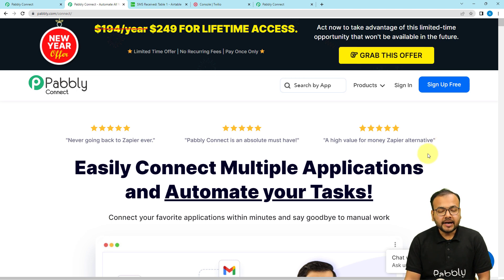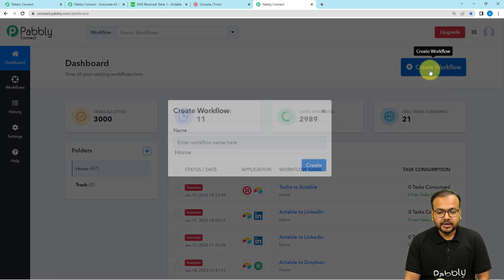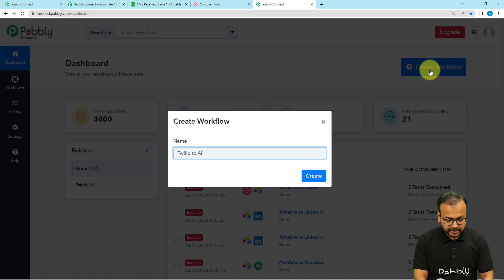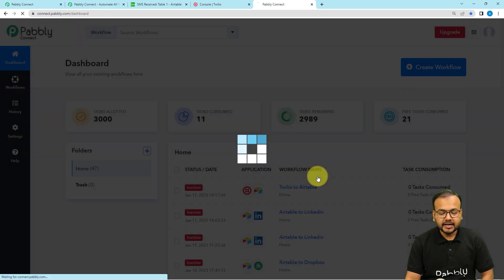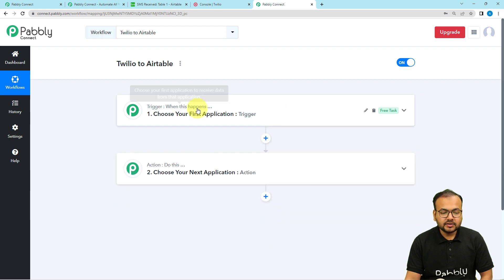You can sign up from the given link, and after that you have to sign in and reach the dashboard of Pably Connect like this. From here click on the Create Workflow button to set up your workflow, and you can give a name to your workflow as well. I'm giving the name here as Twilio to Airtable, and after clicking Create, the workflow page loads with two modules: the trigger and the action.